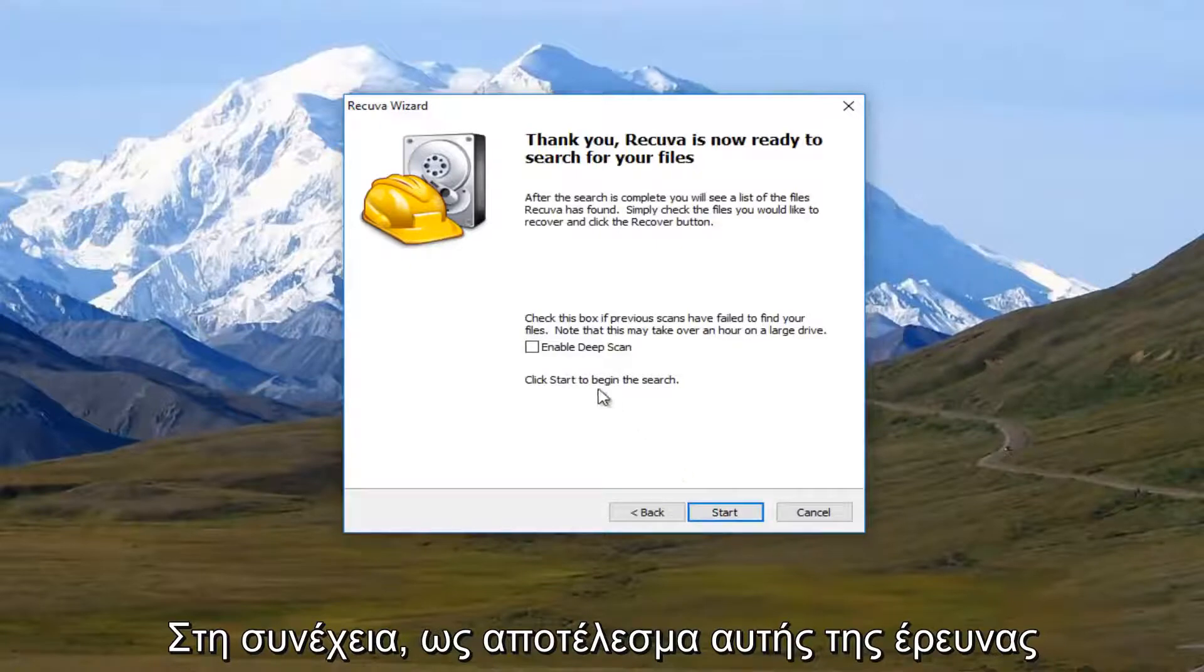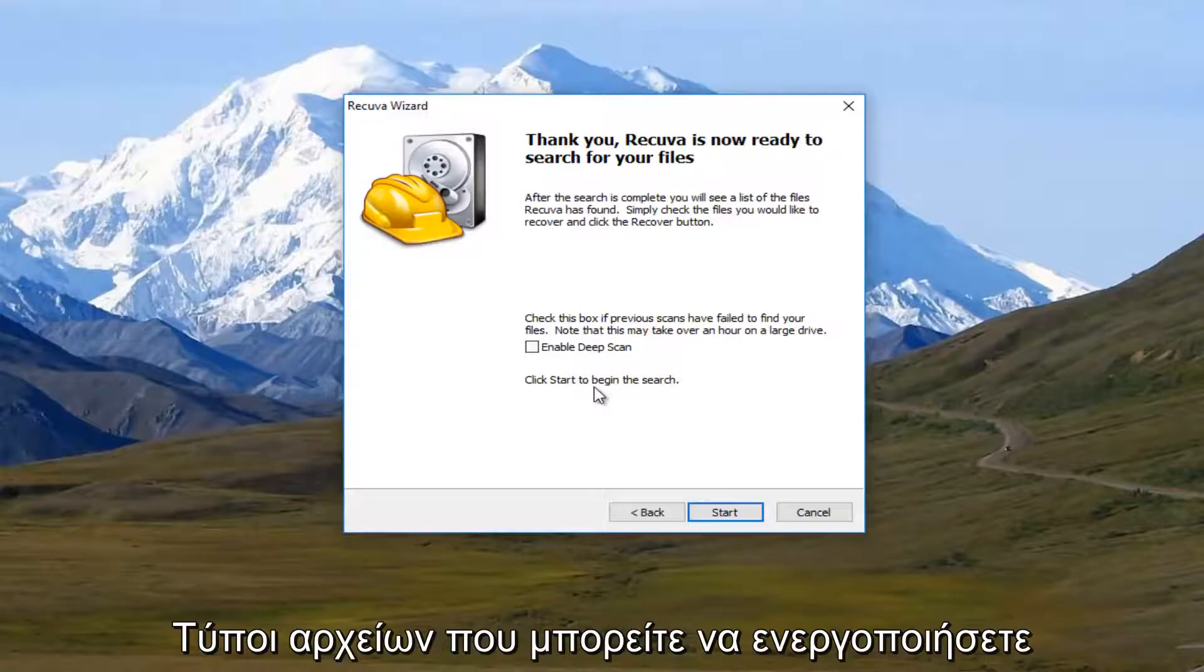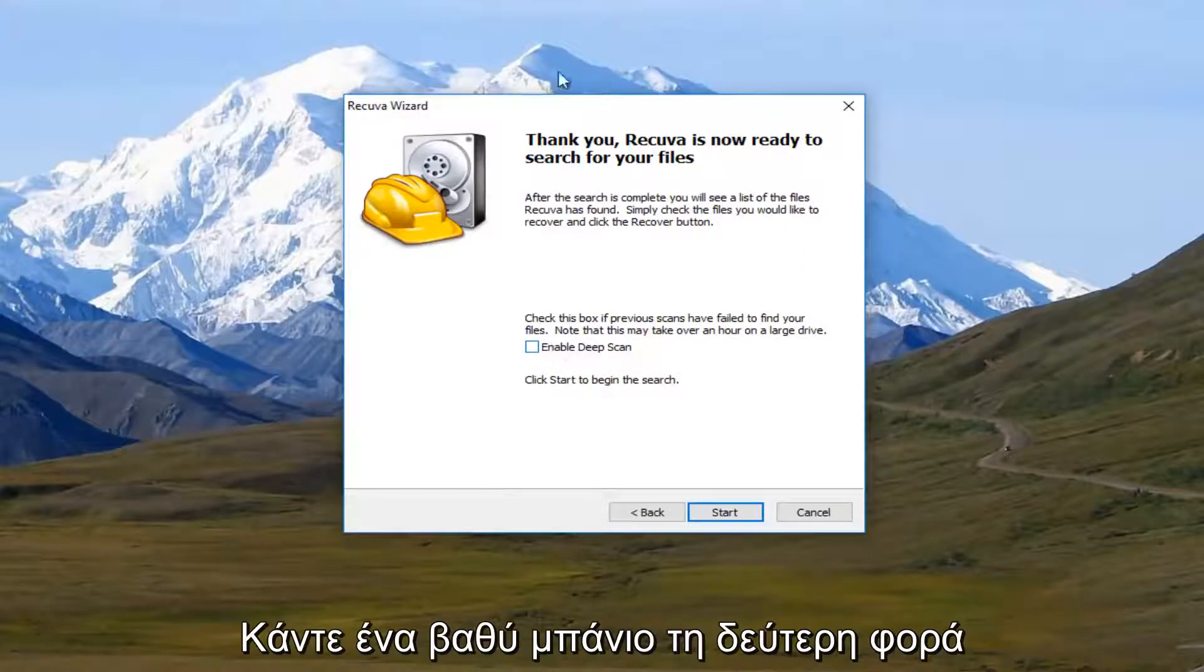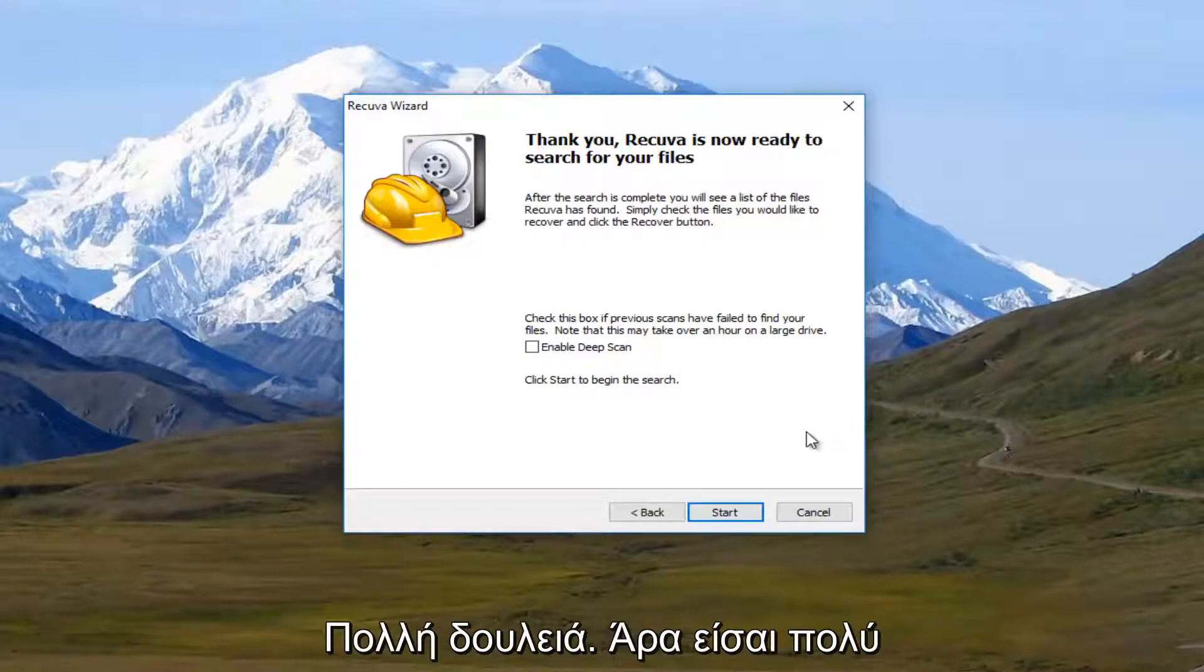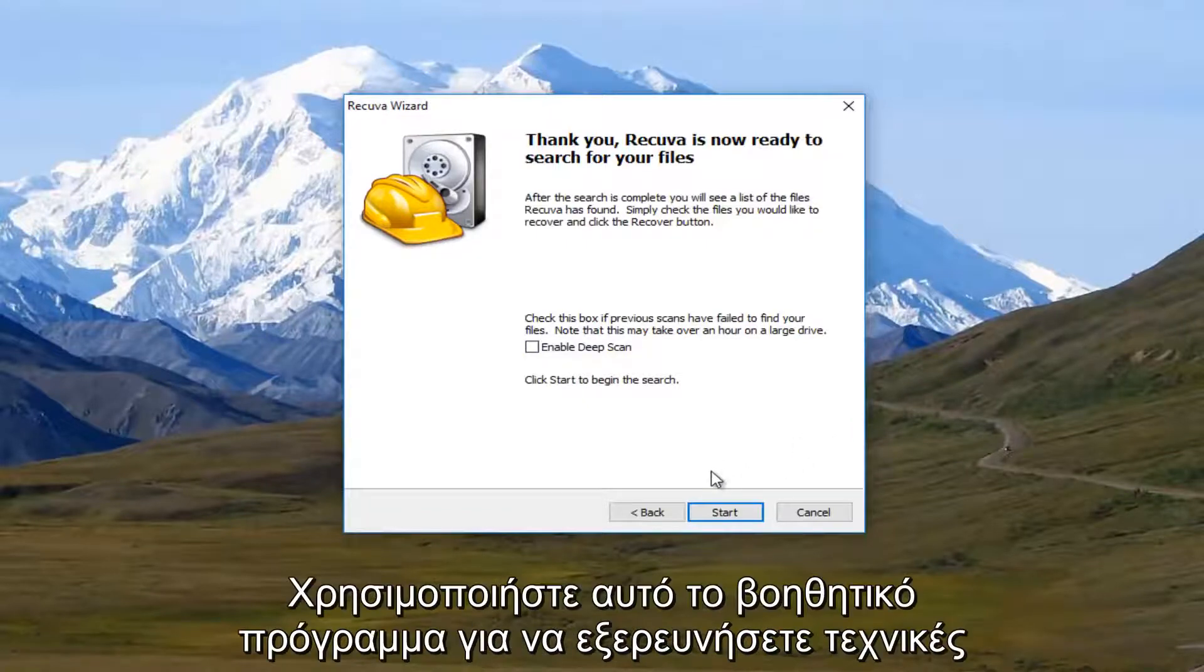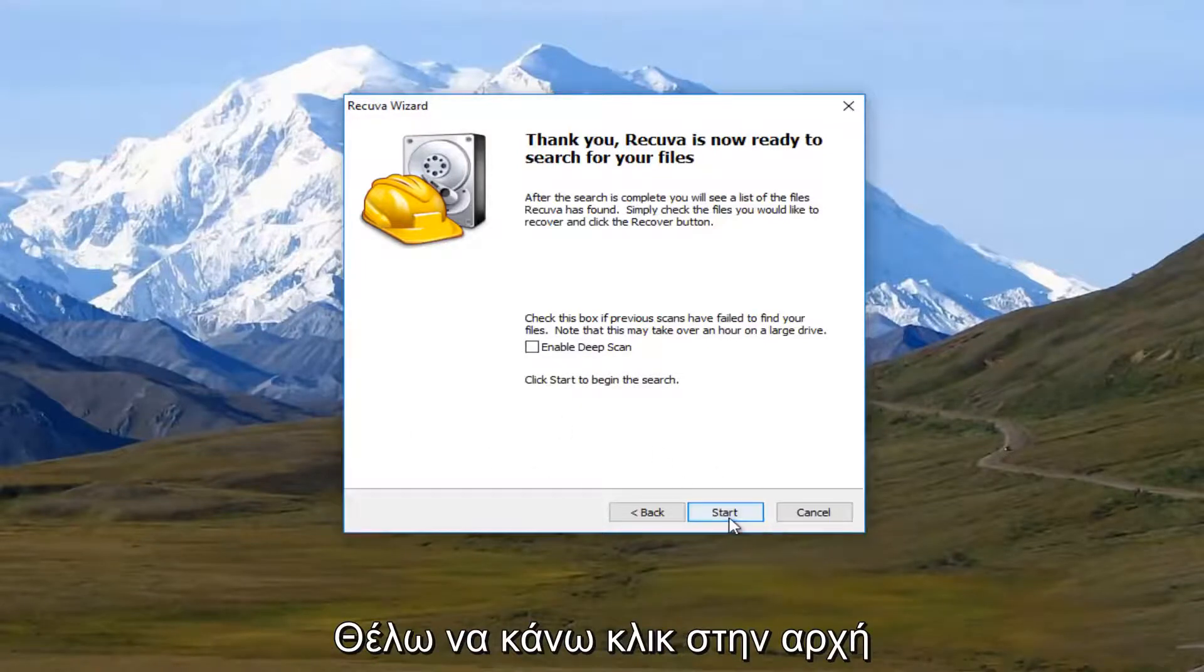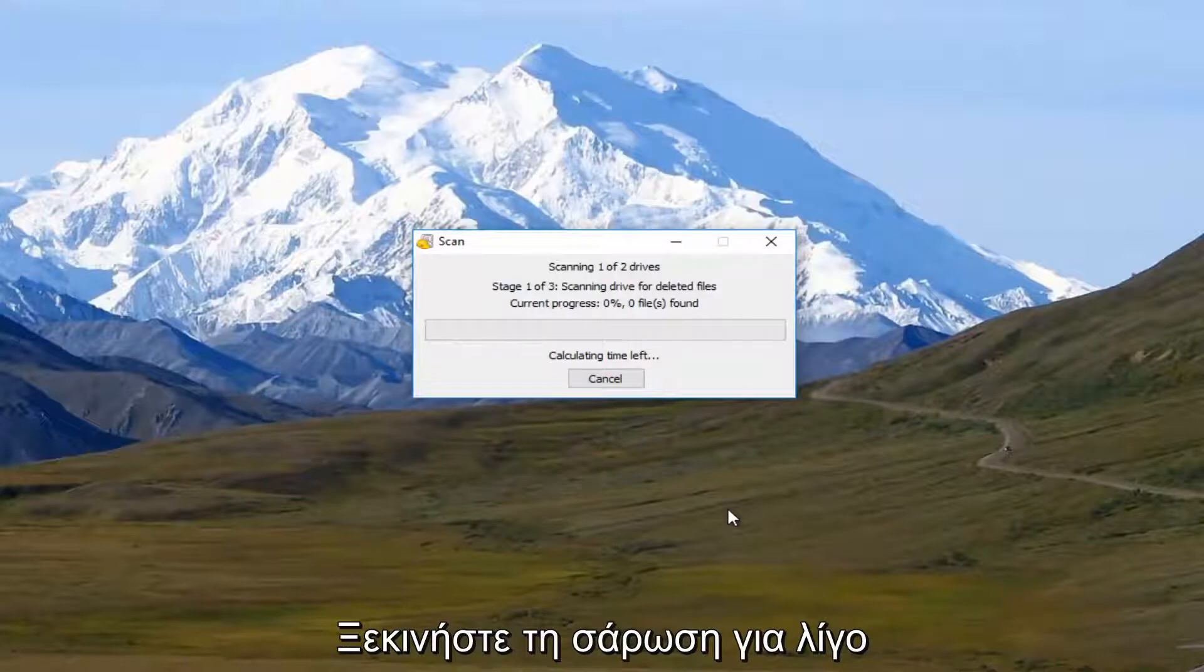And then as a follow-up to this scan, even before you select other different file types, you can select this enable deep scan the second time you run the scan. Which should hopefully do a more thorough job. So you have multiple avenues to explore with this utility, which is one reason I really like it. So I'm going to click on start. This should begin scanning.